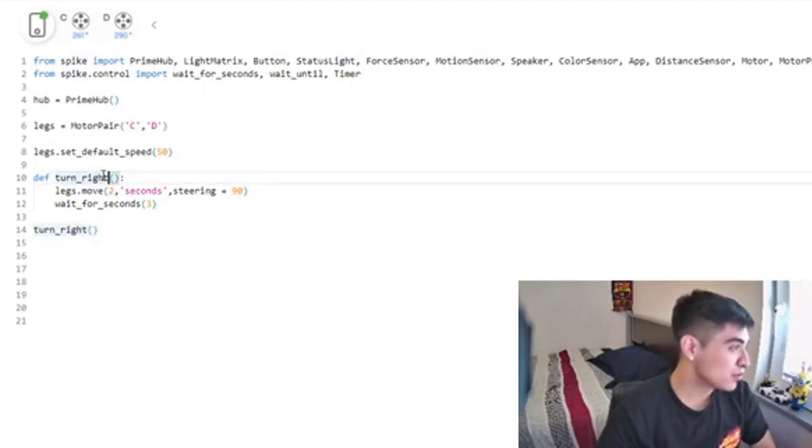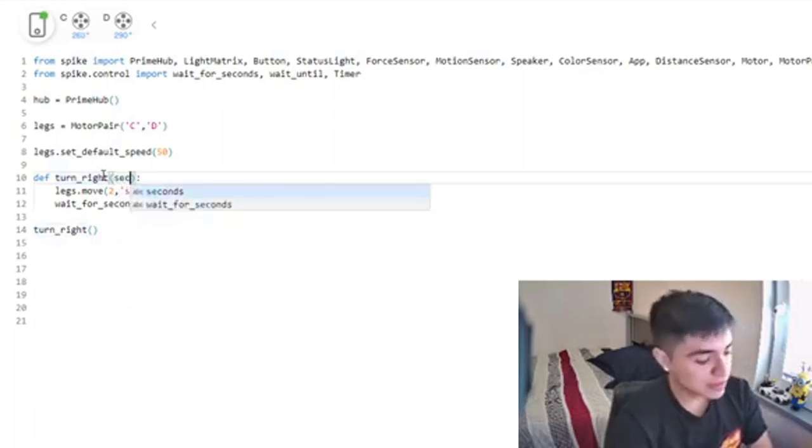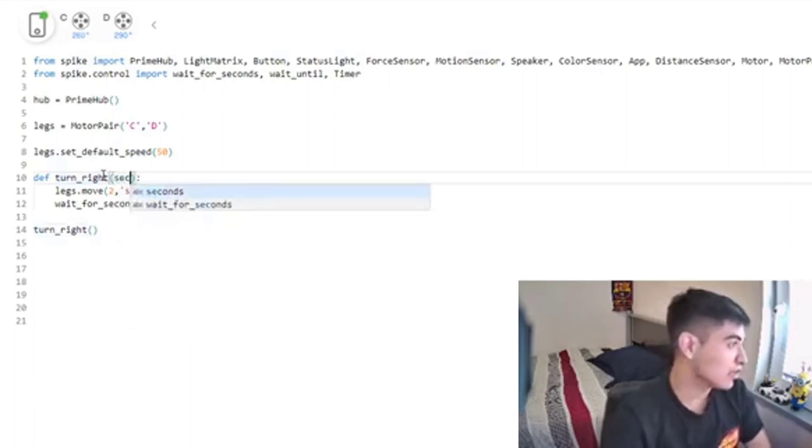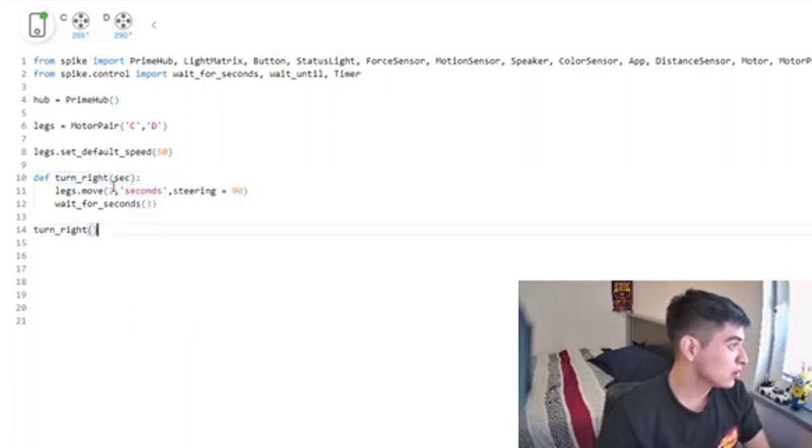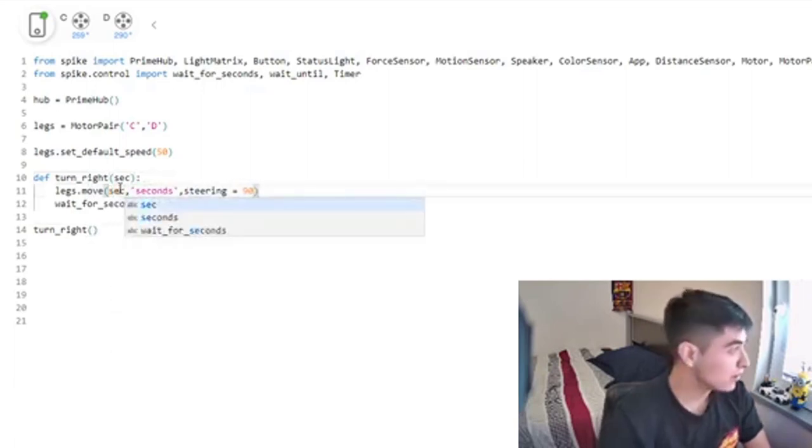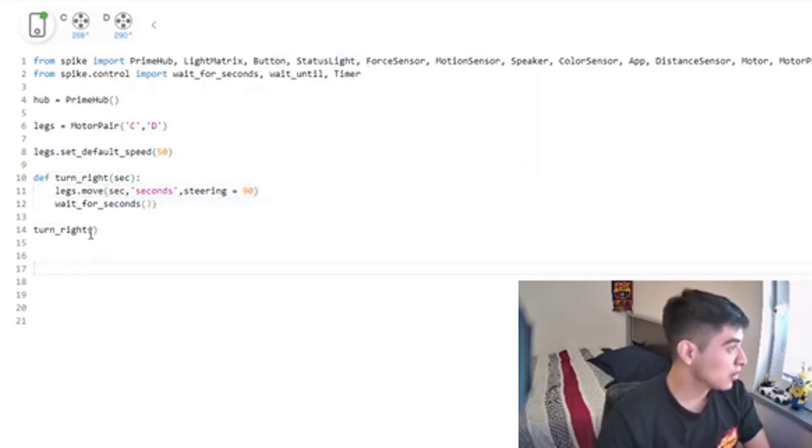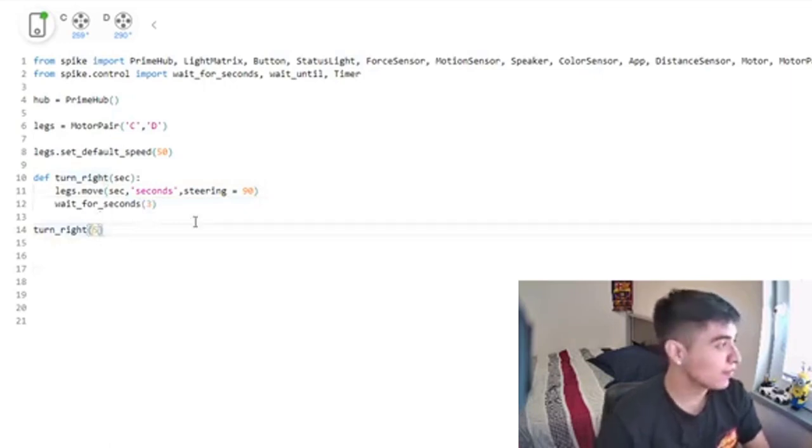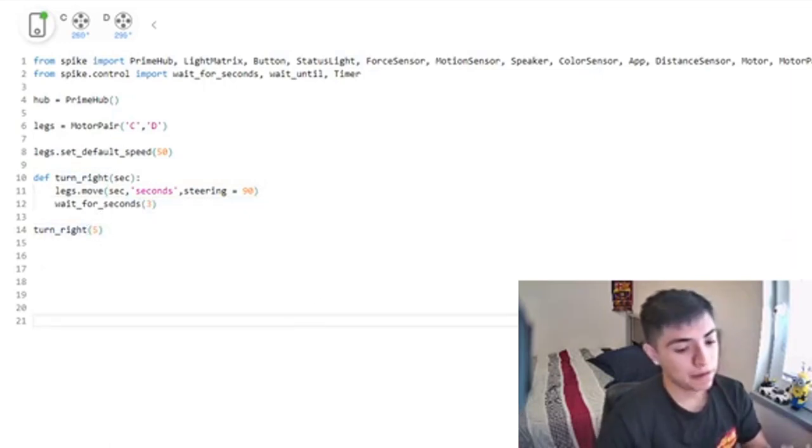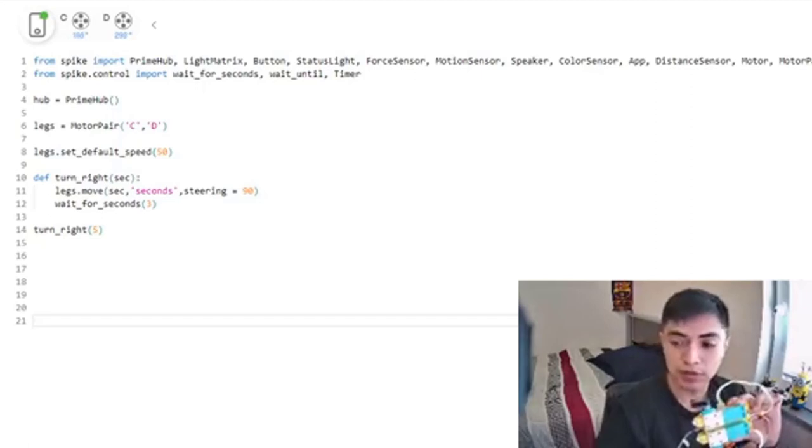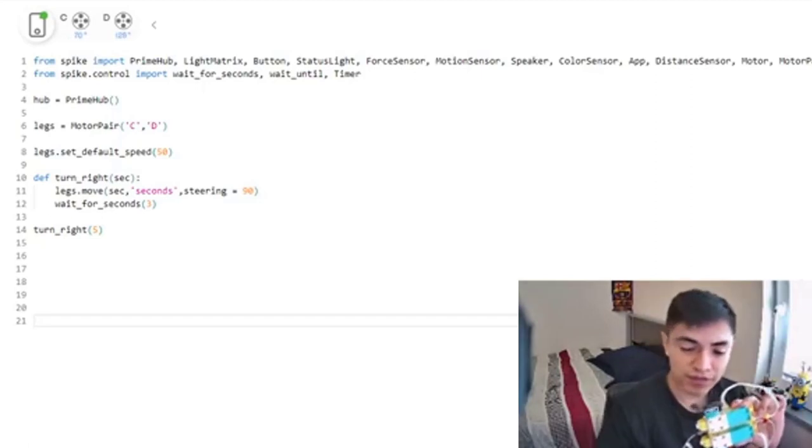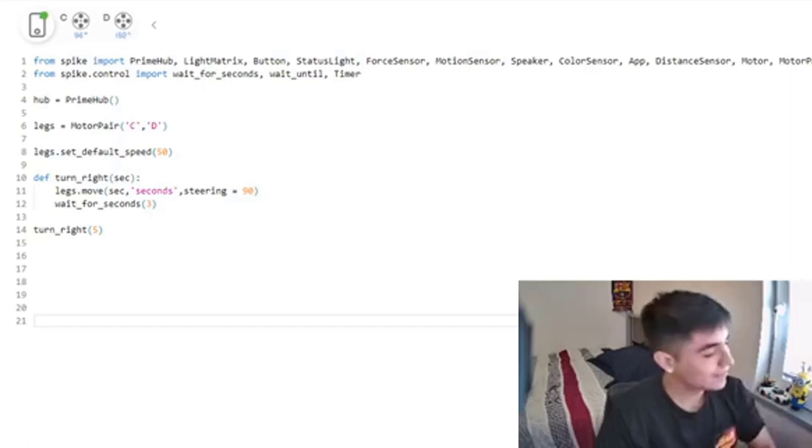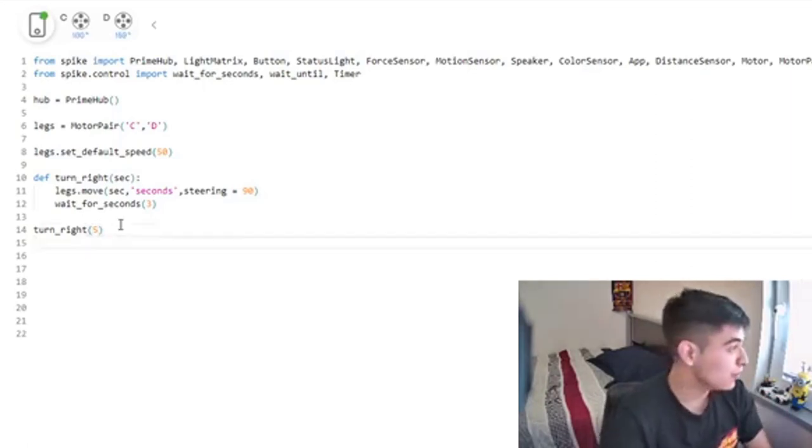Now let's suppose you want to control how many seconds - you can just pass in any value you want. So instead of putting two, we'll put sec for seconds, and then right here I would just pass in five. So now let's see - it's going to go on for five seconds.